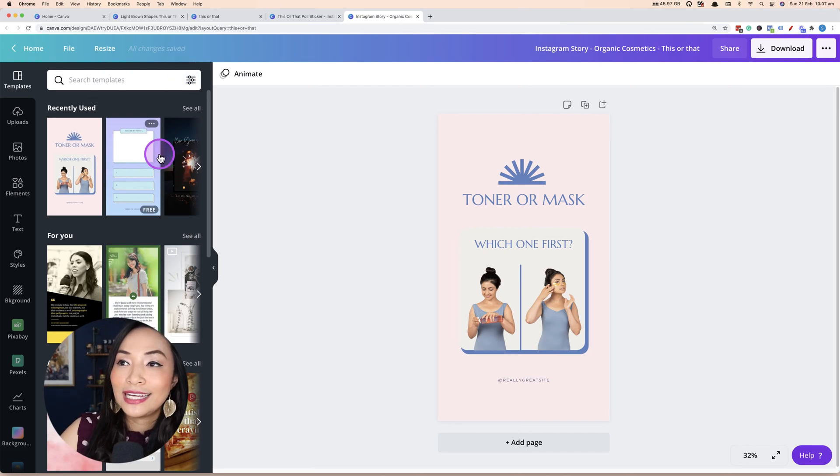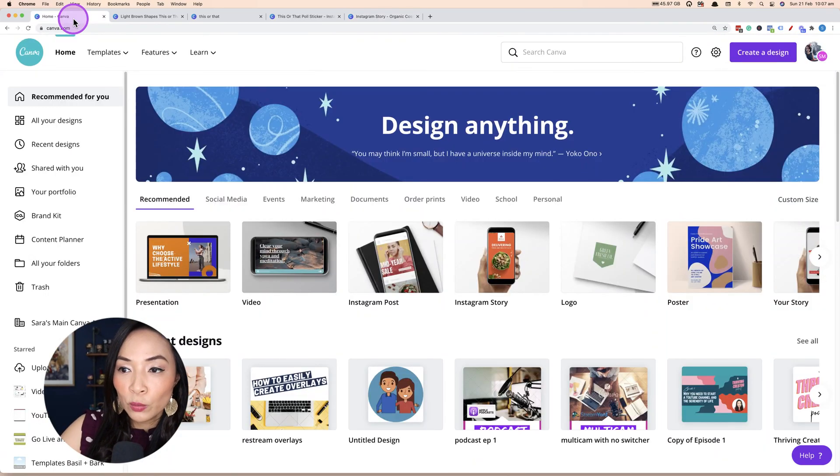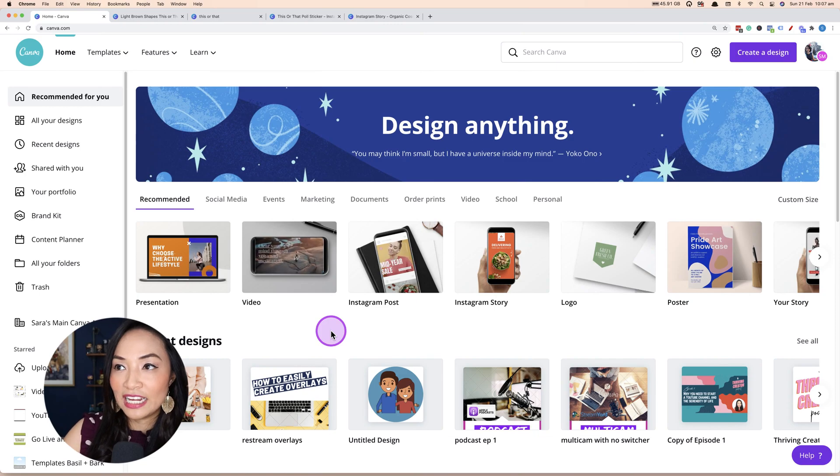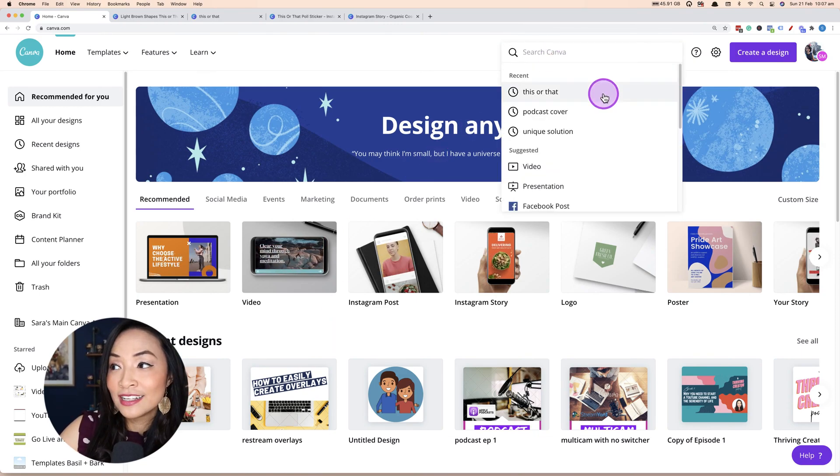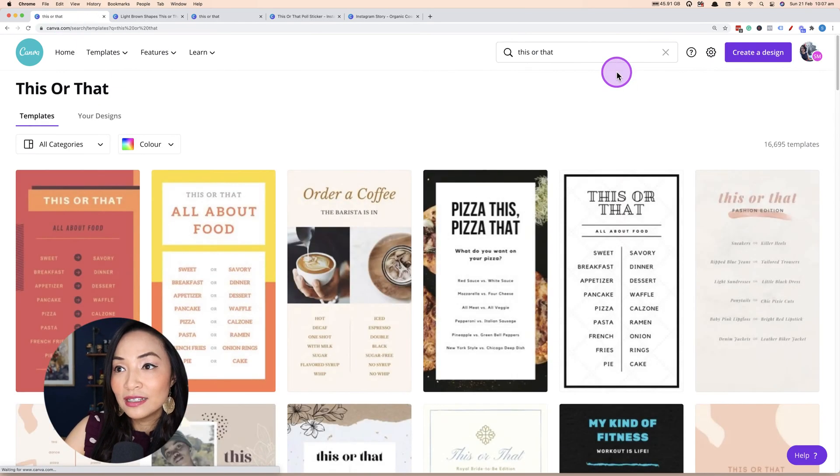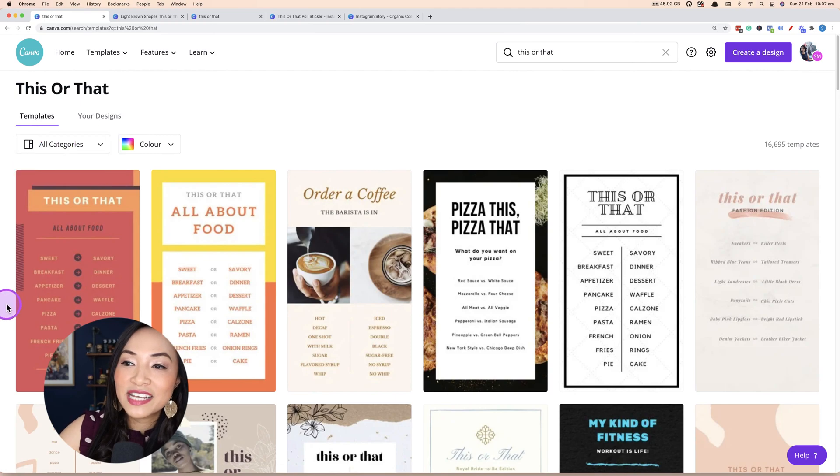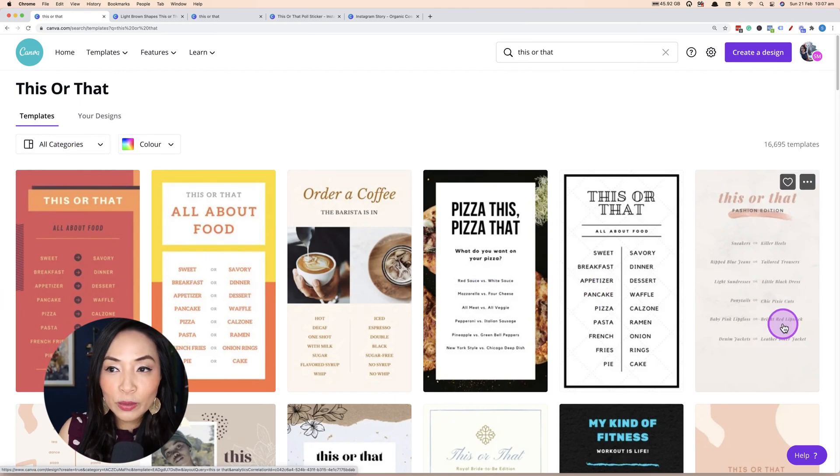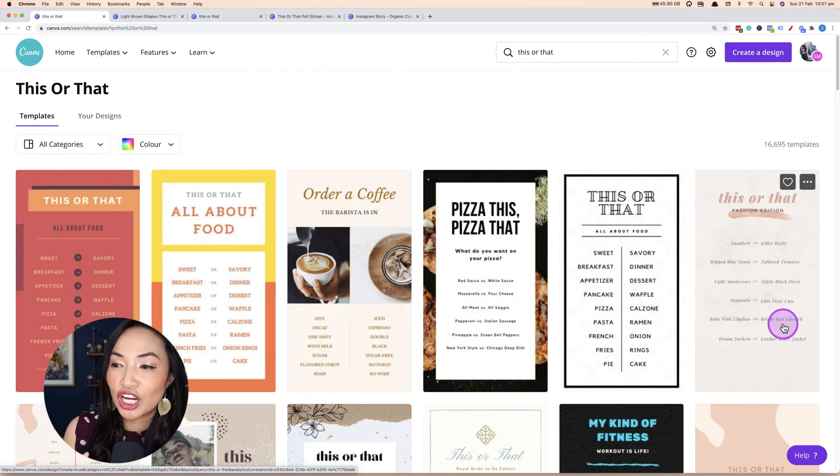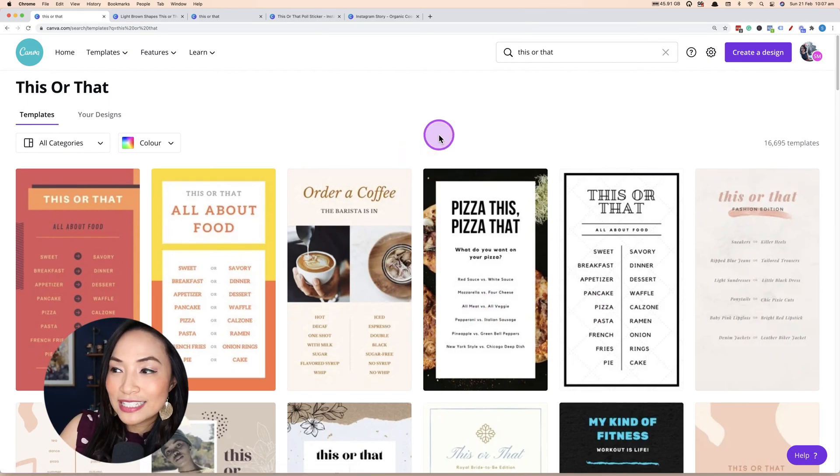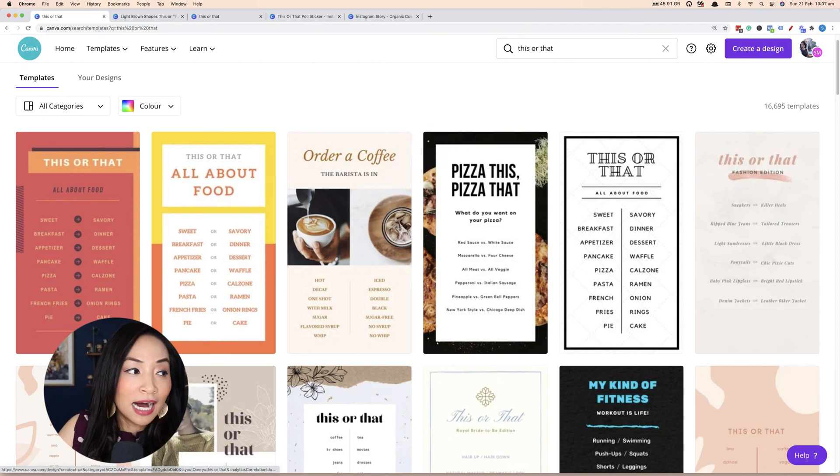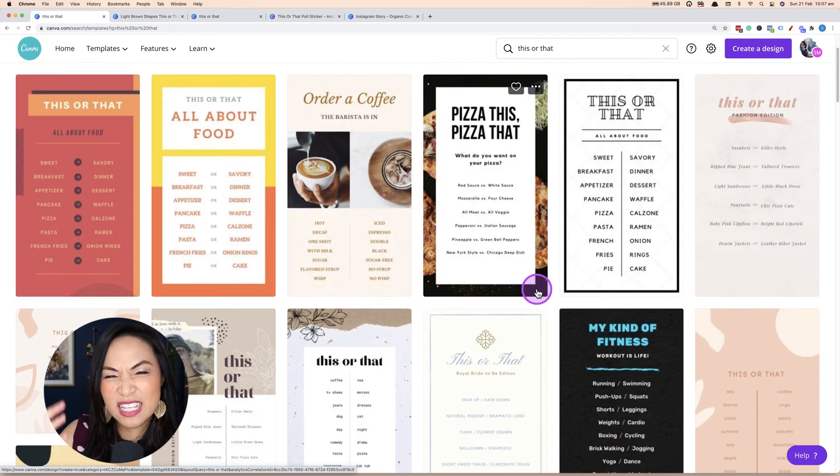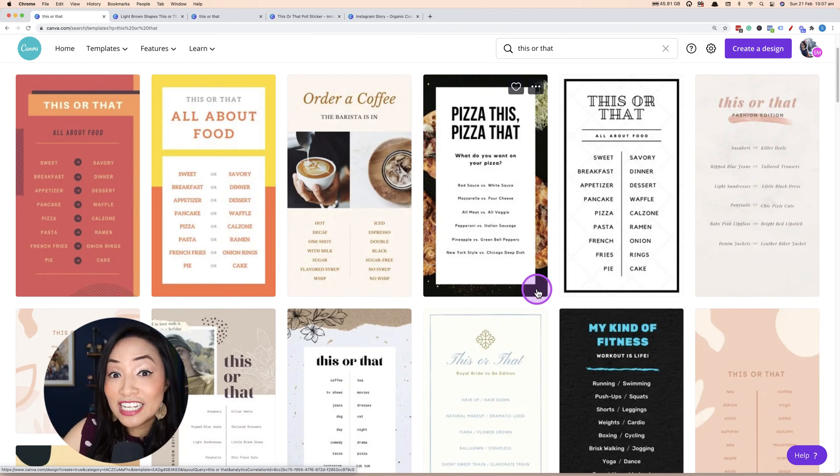So how do we get started? How do we do it within Canva? If we were to start within Canva and this is the Canva homepage, what you would search for within Canva is literally this or that. Type in this or that and this will bring up all of the templates that they've already pre-populated for you. And then you can go in and you can change the colors, you can change the text, and you can change all of the images.